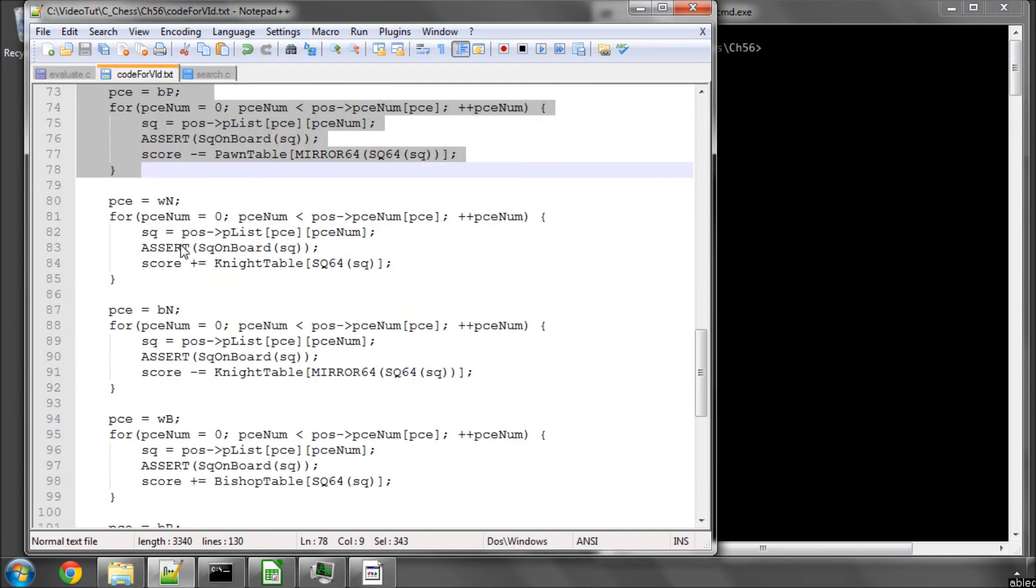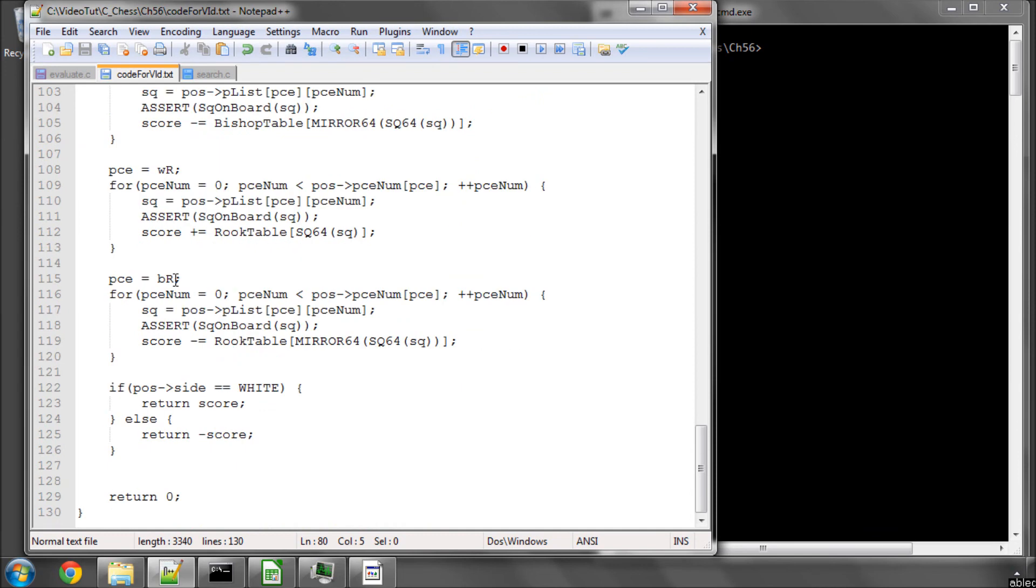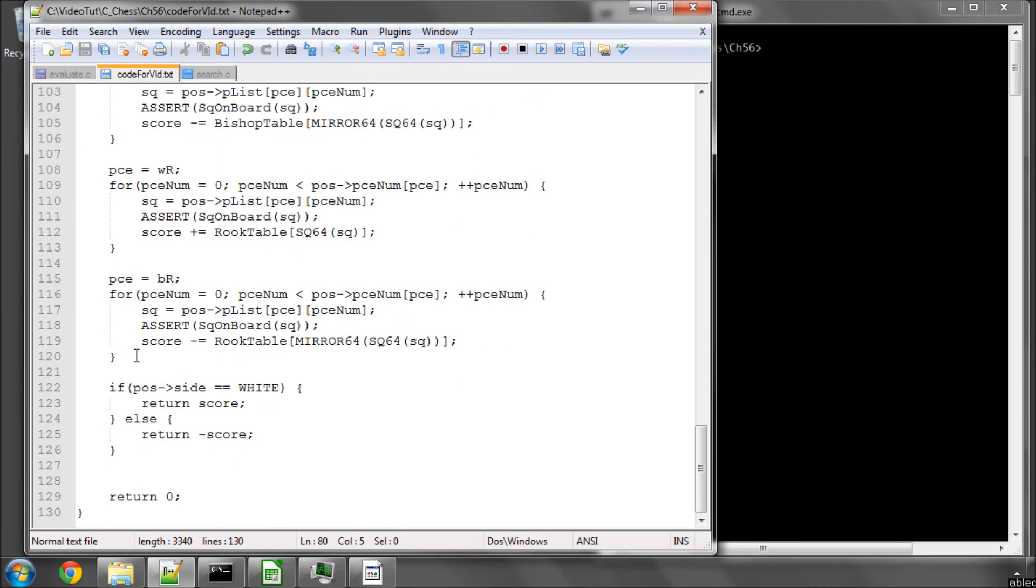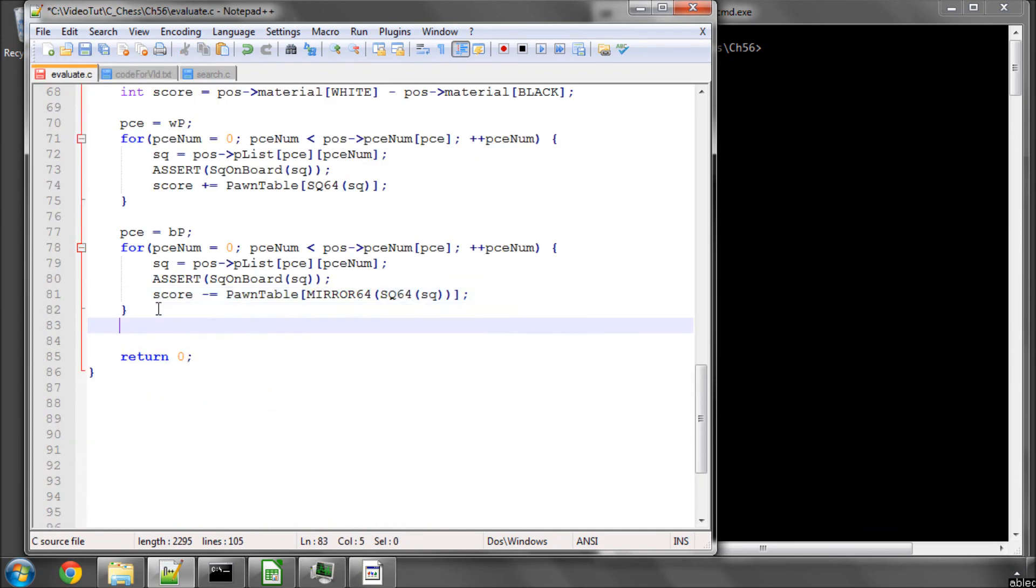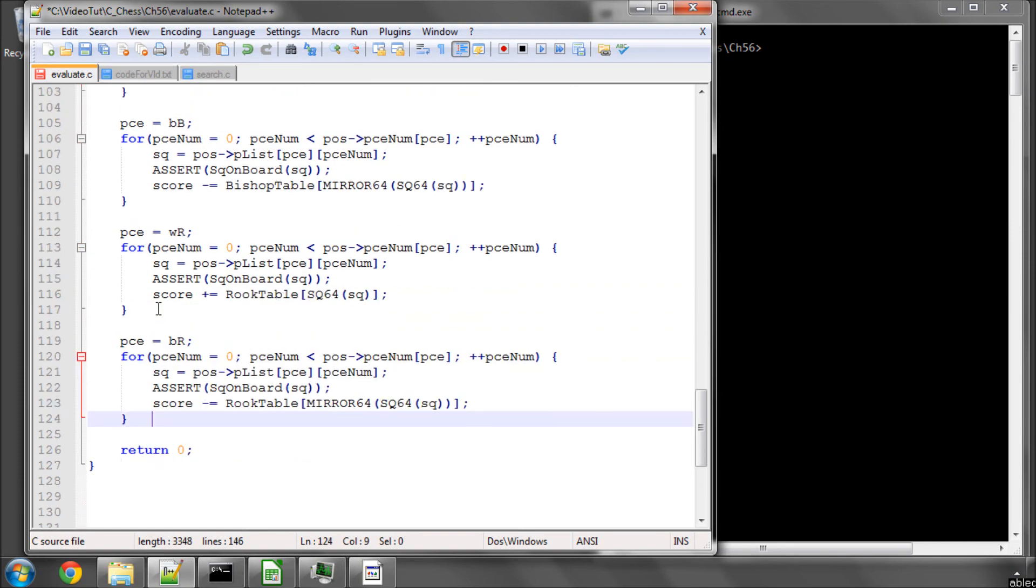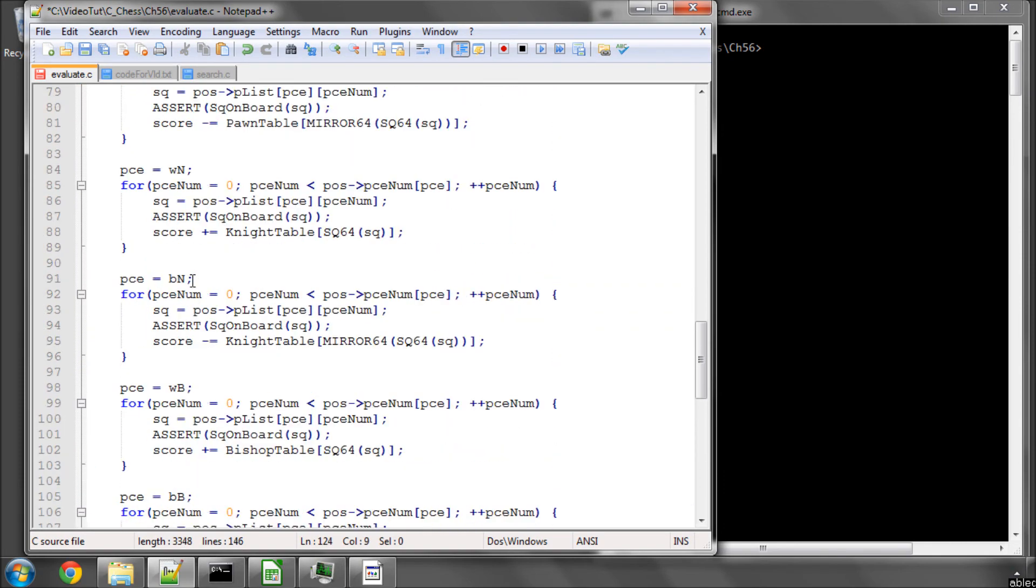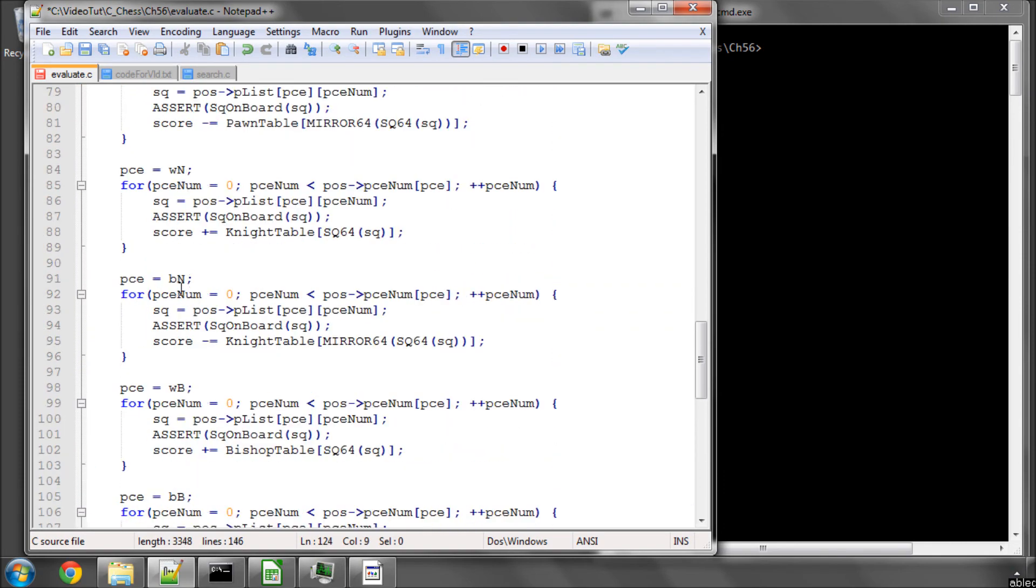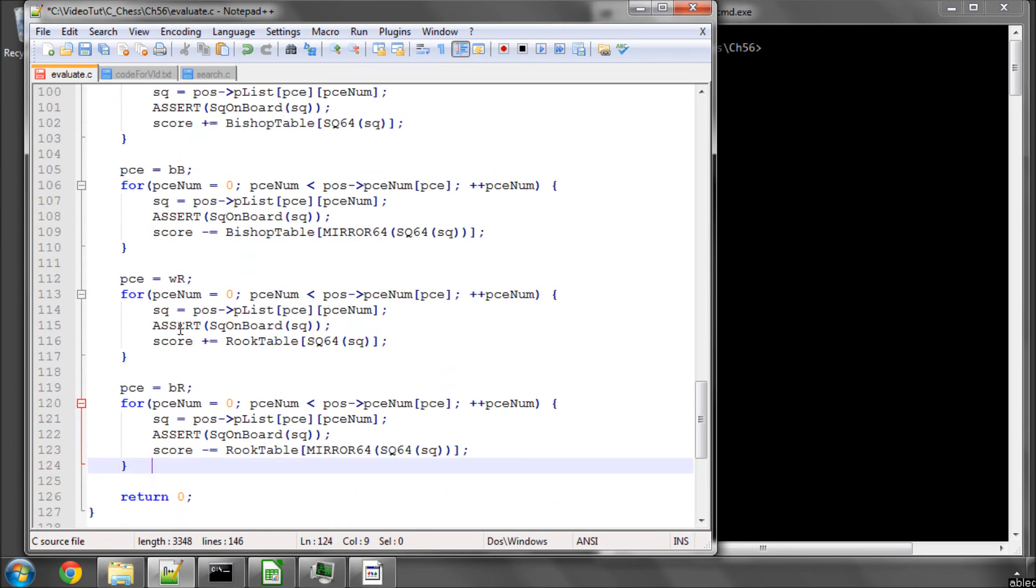And I'm going to now brutally copy and paste the rest of the code in here, because it's really not anything different to these—it's just that the pieces are different. So we have the white knight, the black knight, the white bishop, the black bishop, the white rook, the black rook.